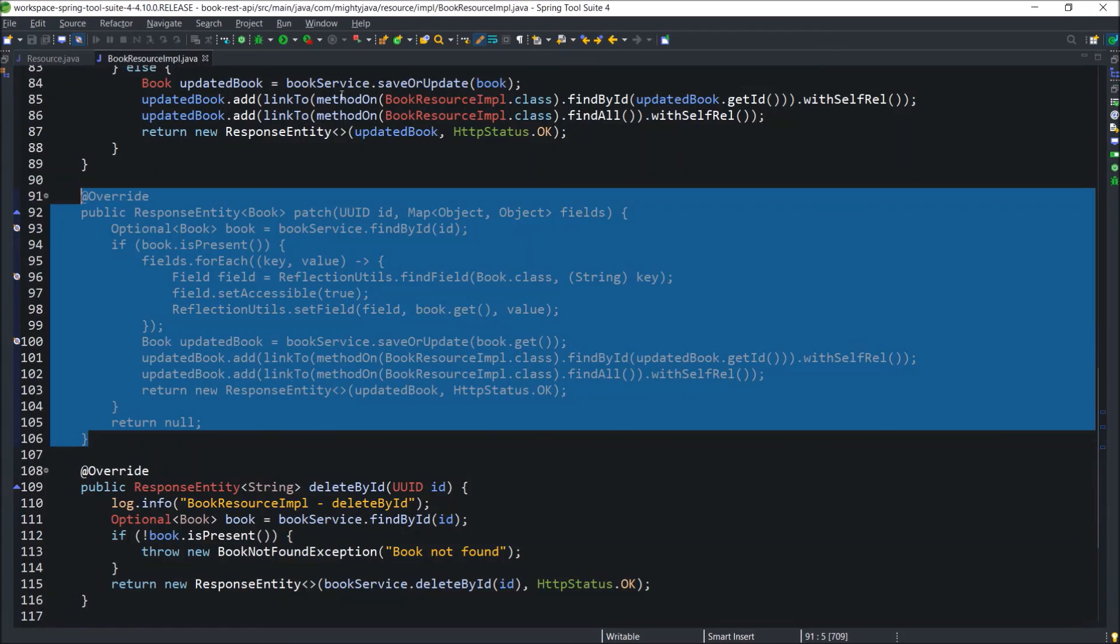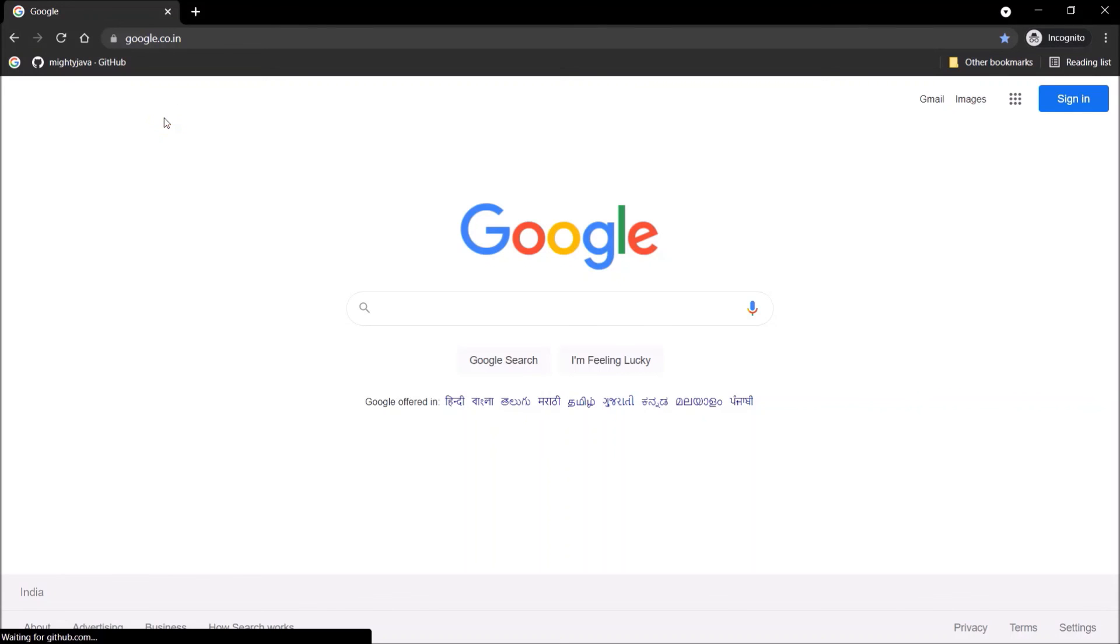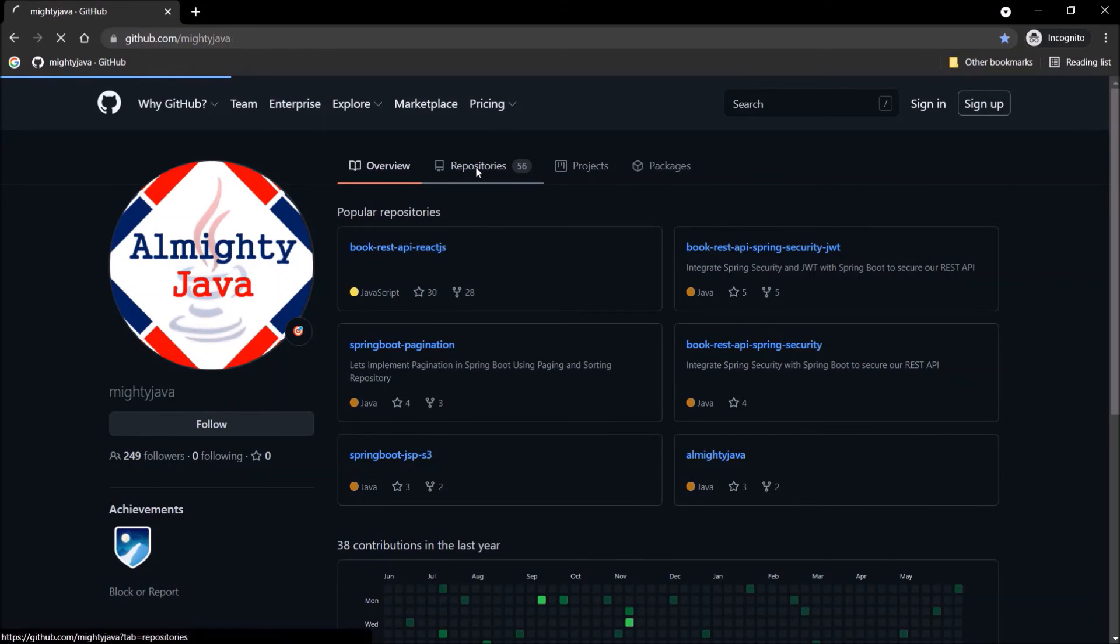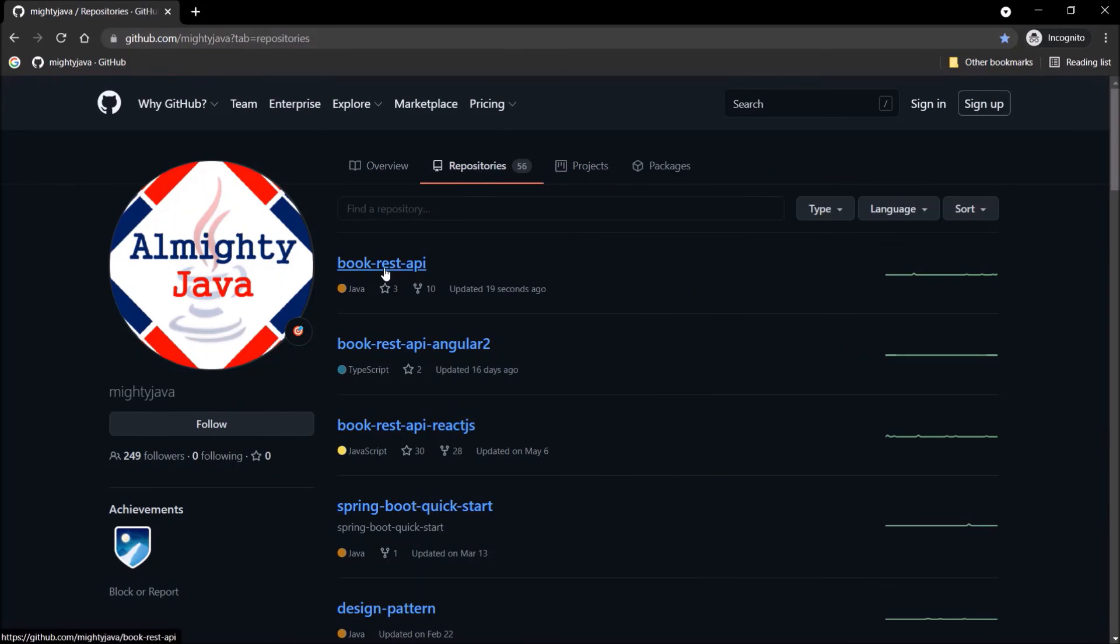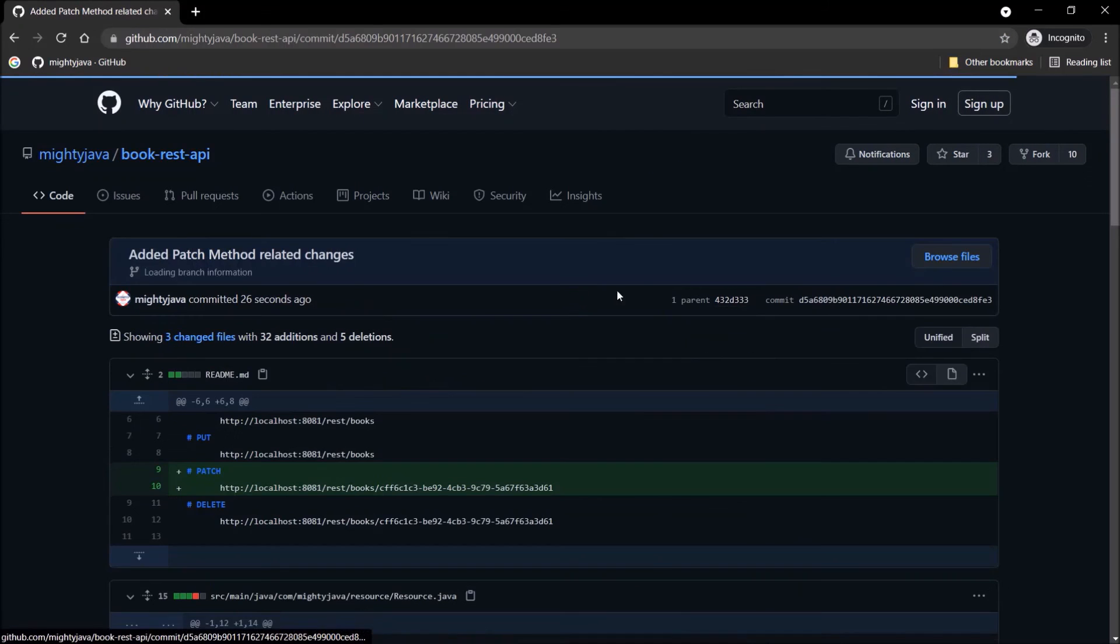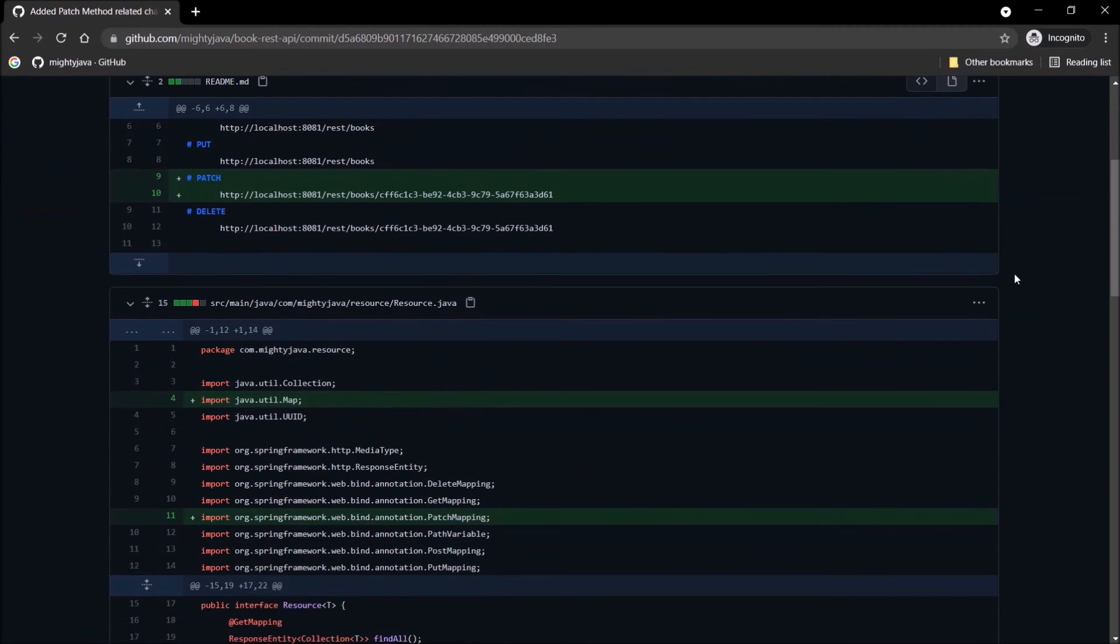Let's close everything. I committed the patch method related changes. I'll show you where you can find these changes. So, let's open our GitHub page. Here is the repository. And here are the changes.